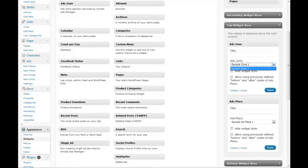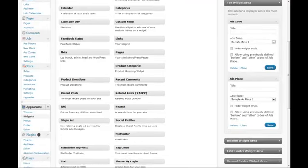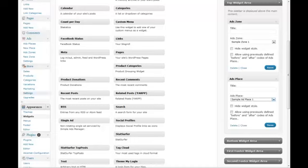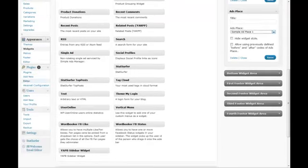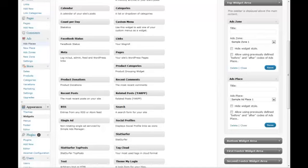For zone, it'll choose the ads in a particular zone. So if you have a zone called Themes, you can choose all the ads in that zone to appear in one spot. You can hide the widget style and allow using previously defined before and after codes. The other option is for specific ad places where you can choose very specific ads to appear.